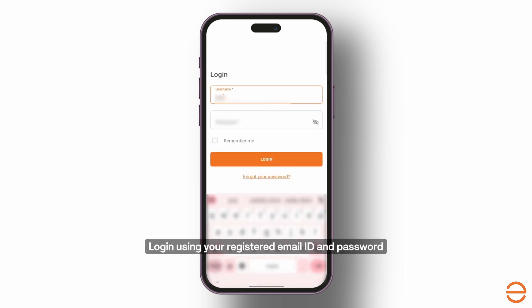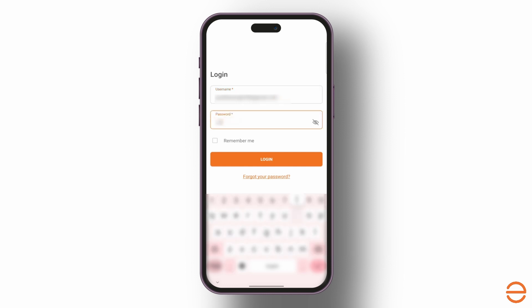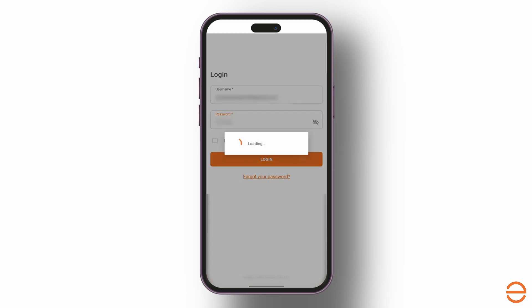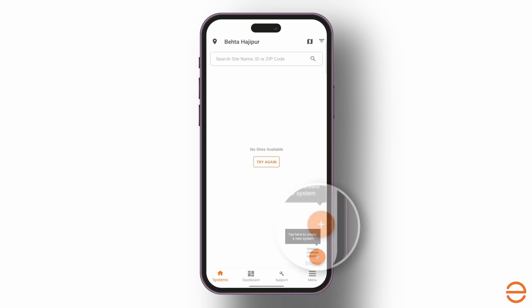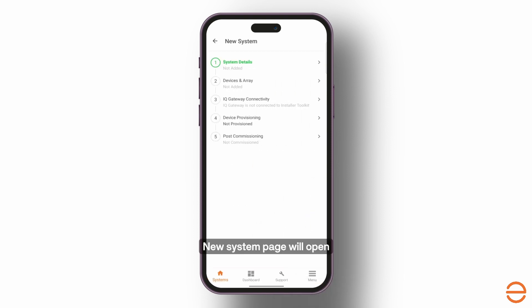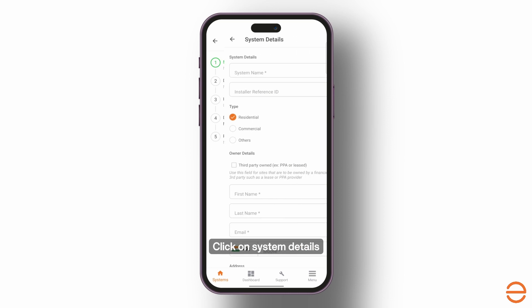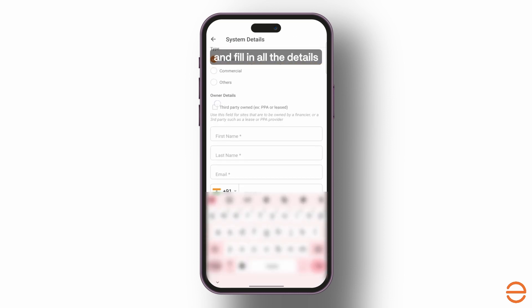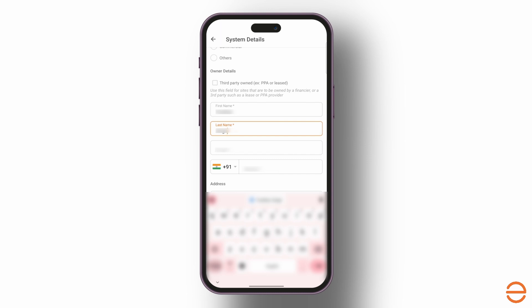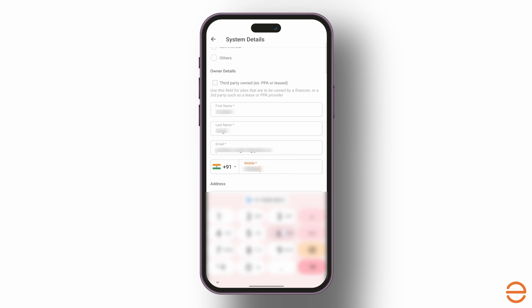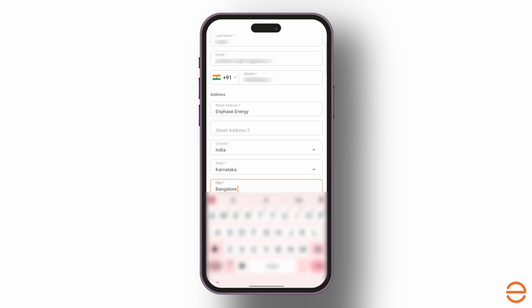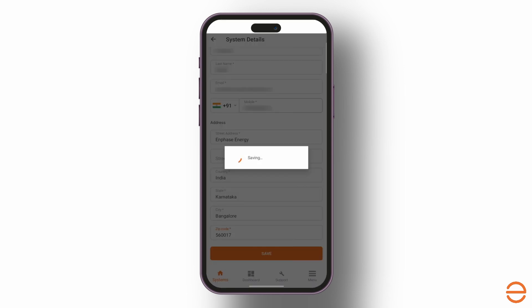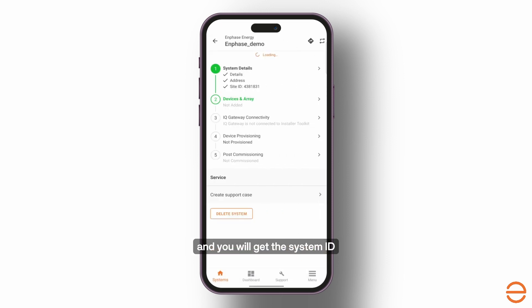Log in using your registered email ID and password. Allow location access and enable auto-download. Now click on the plus sign — a New System page will open. Here you have to complete all the steps for commissioning your solar plant. Click on System Details, fill in all the details, and click Save. Your system is created successfully and you will get the system ID.